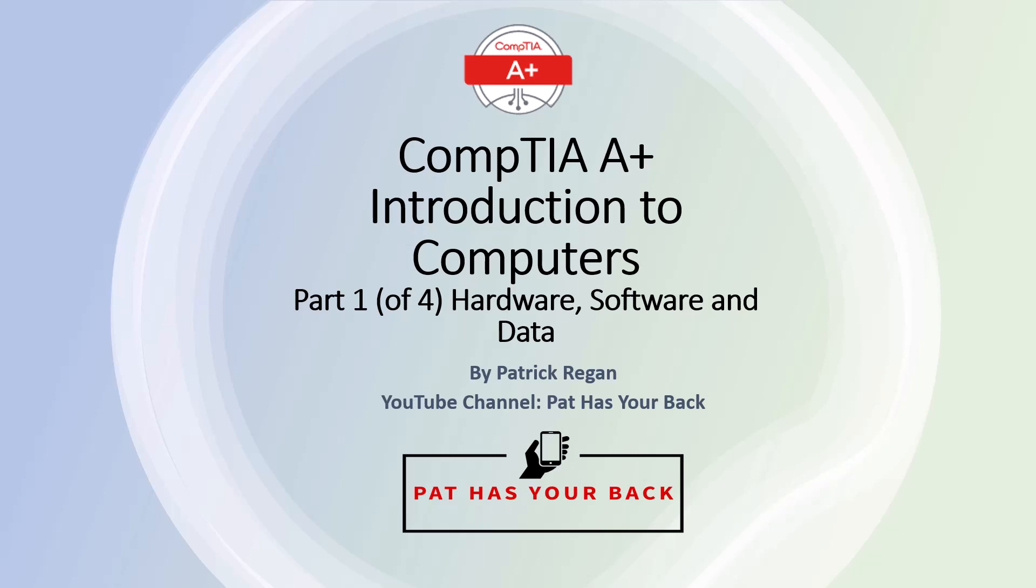Hi, my name is Patrick Reagan. This series of videos, Introduction to Computers, is the first series of the CompTIA A-plus certification videos.